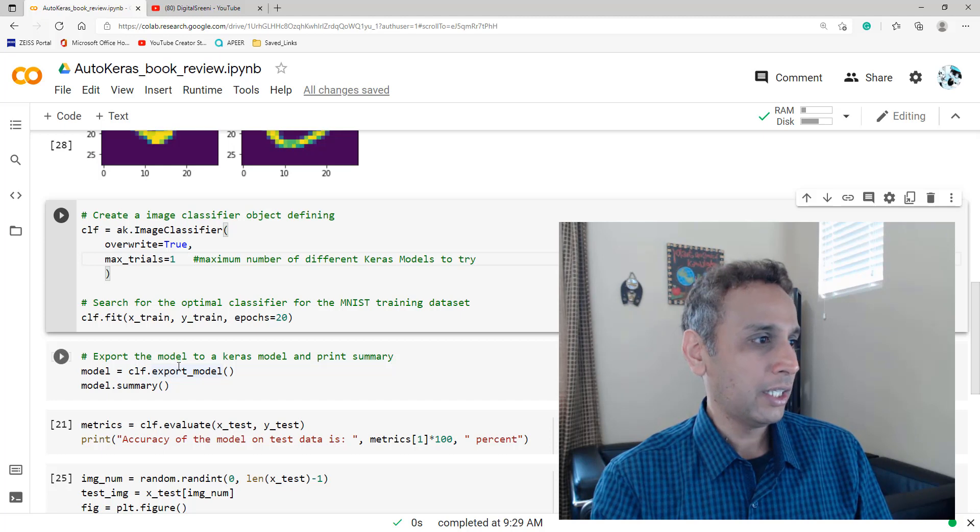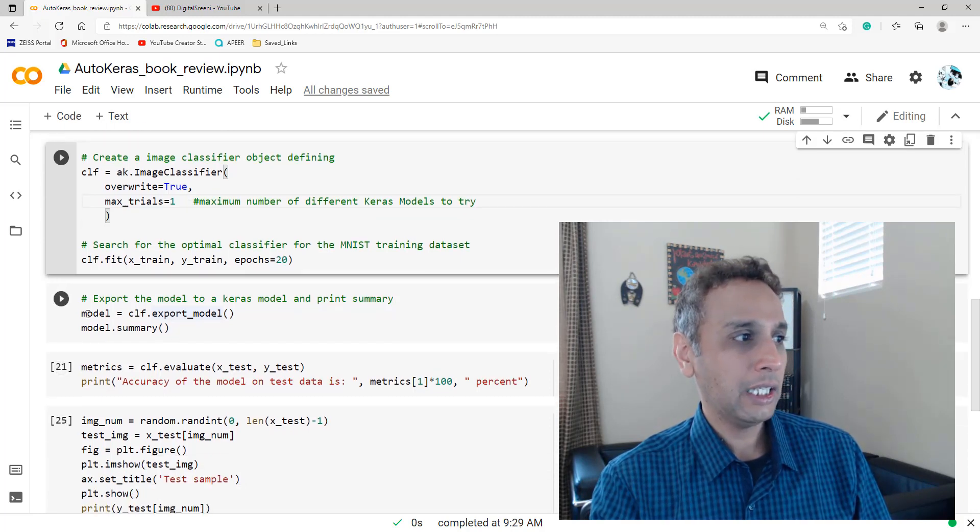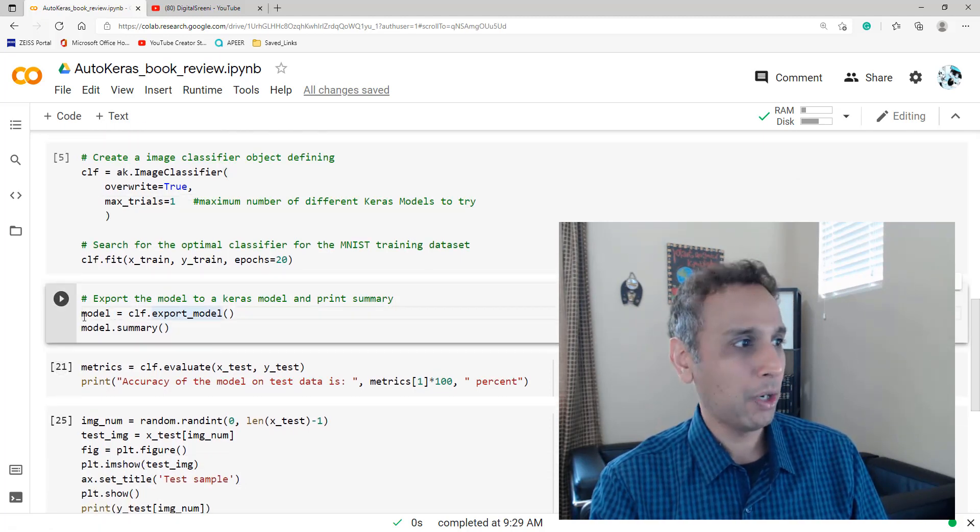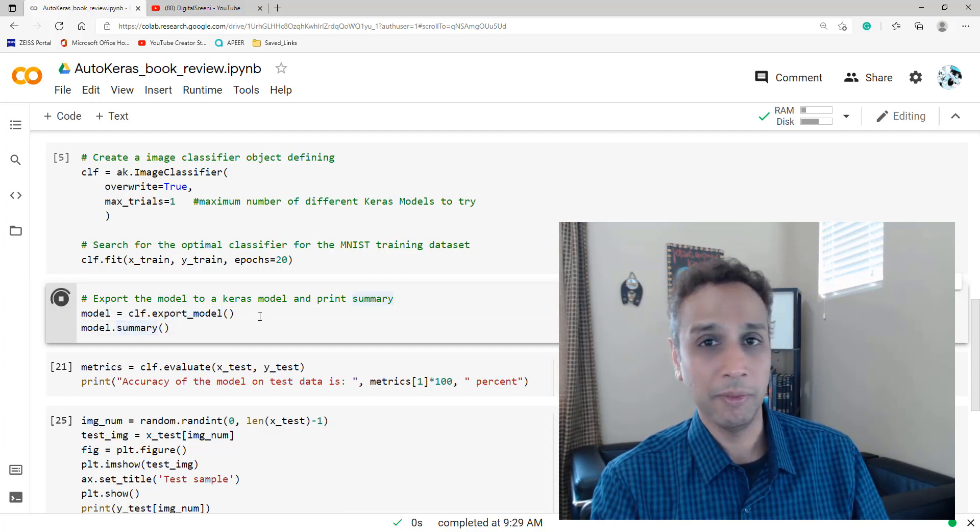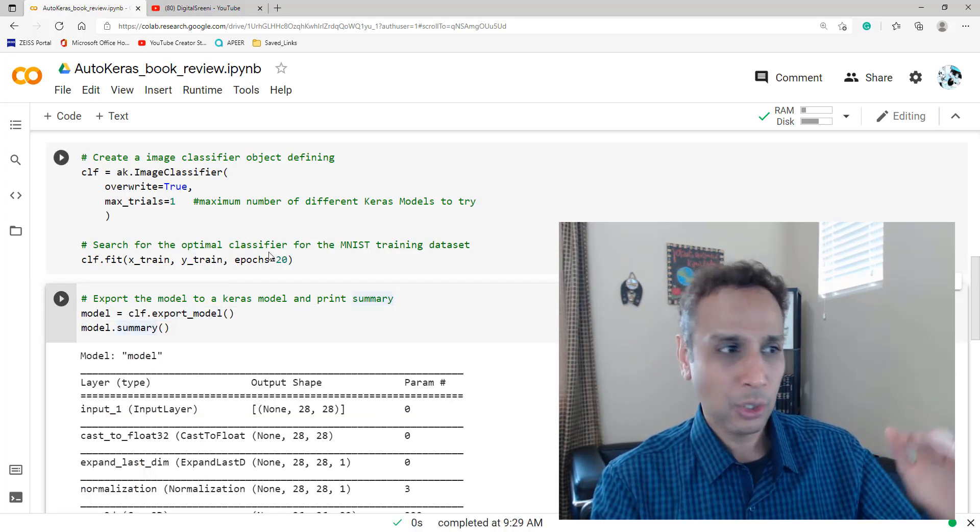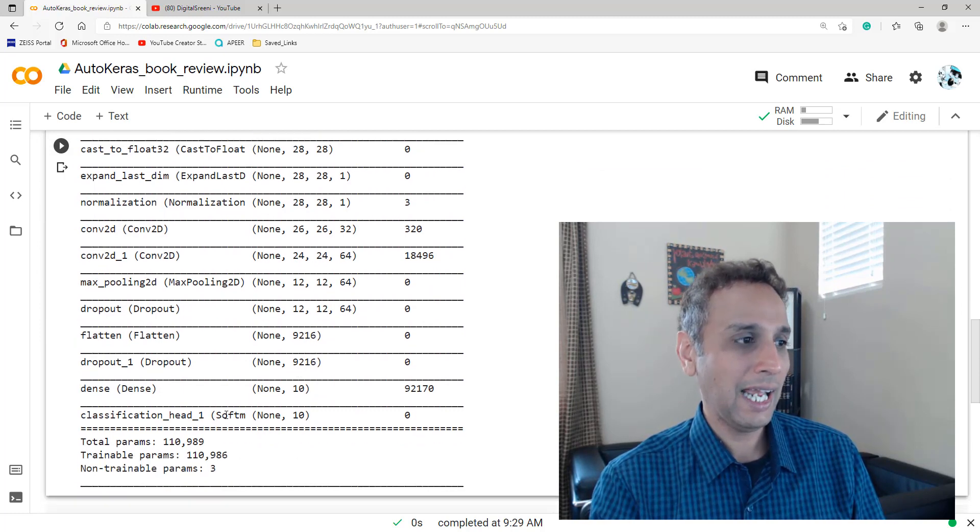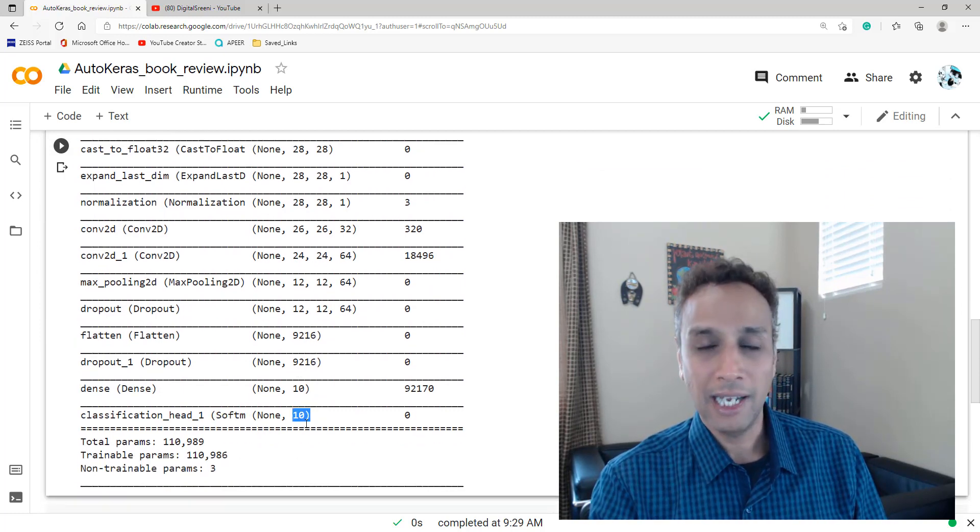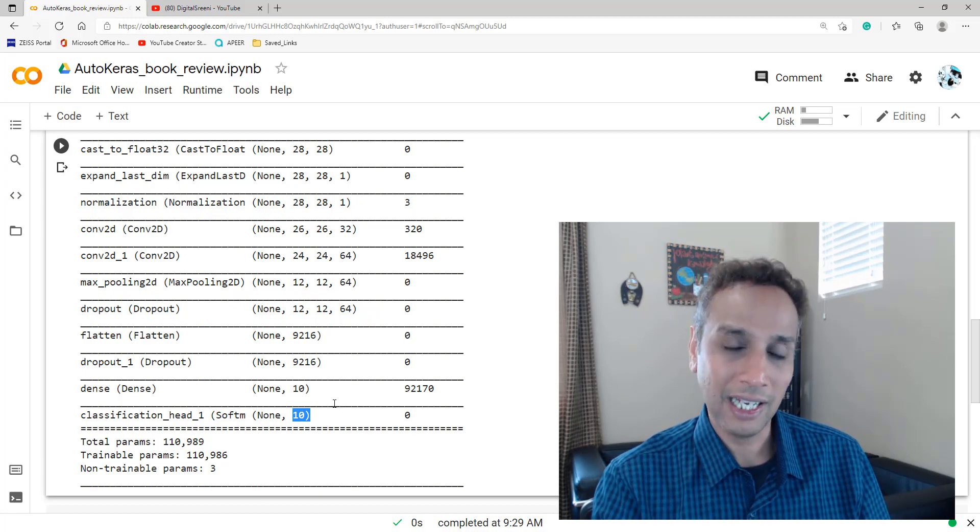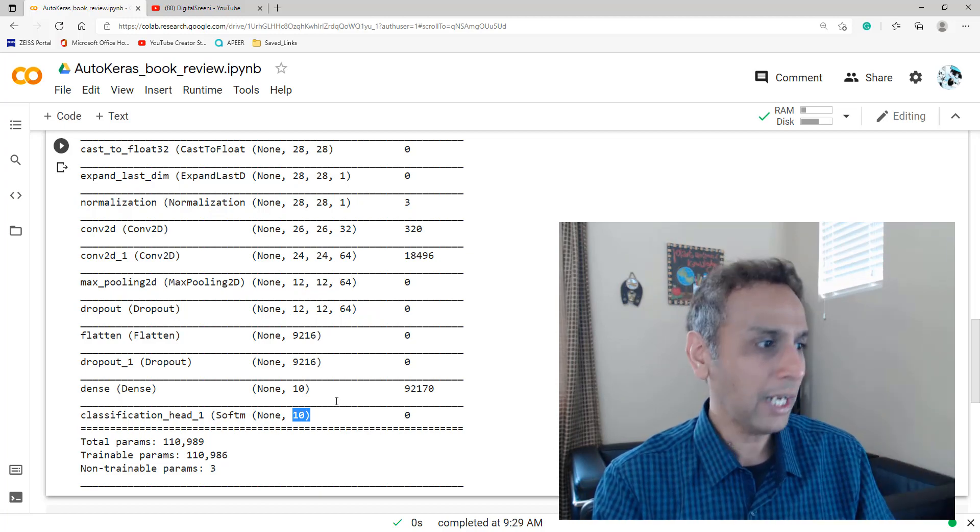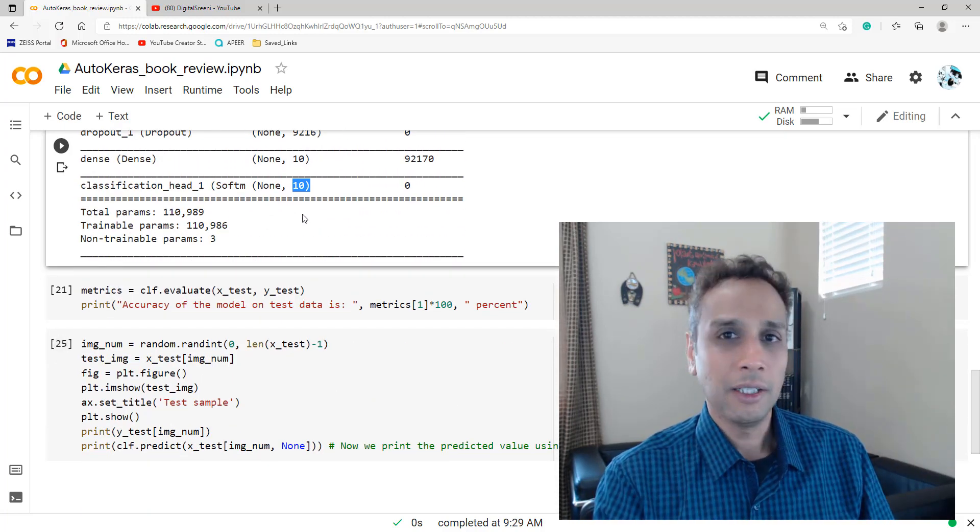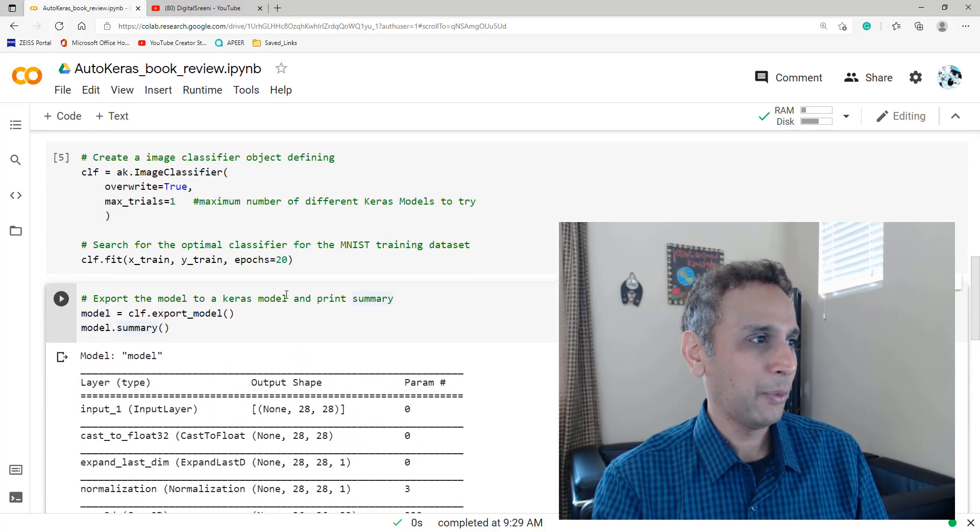So once it's done, now I can just take and assign whatever that best model is to a parameter called model and print out the summary. So I've already trained it, so I can show you the summary. And as you can see, the last layer, it's using softmax 10 classes because my MNIST dataset has 10 classes, digits zero to nine. And that's it. The model is trained.